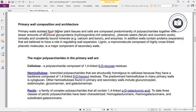Primary walls isolated from higher plant tissues and cells are composed predominantly of polysaccharides, together with lesser amounts of structural glycoproteins, hydroxyproline-rich extensins, phenolic esters, ferulic and coumaric acids, ionically and covalently bound minerals such as calcium and boron, and enzymes.